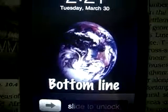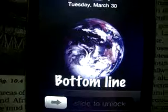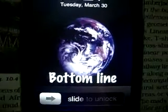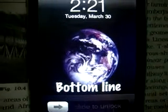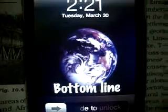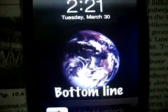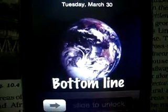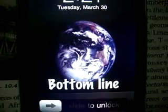Anything you want to display in the first place when a person opens up your iPhone, you can show it to them with that application. Pretty nice.